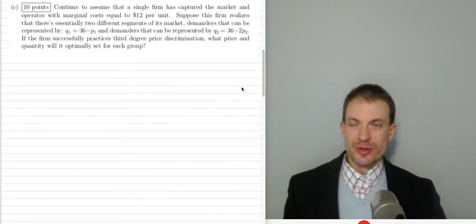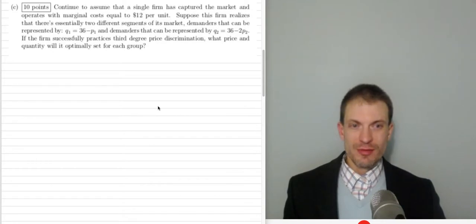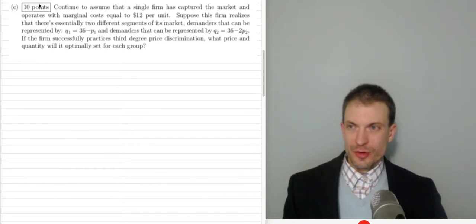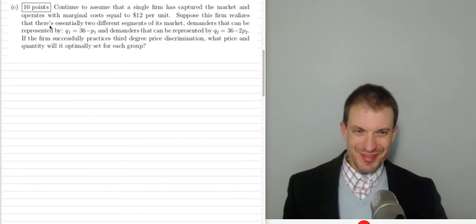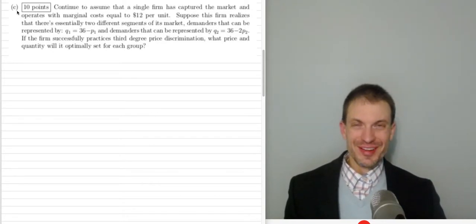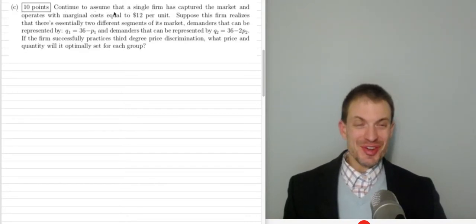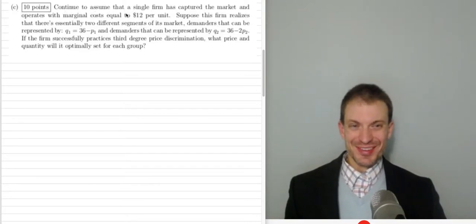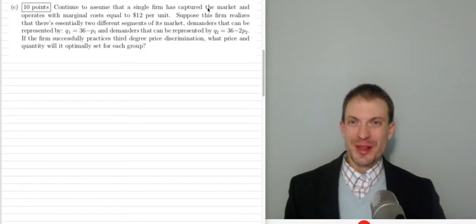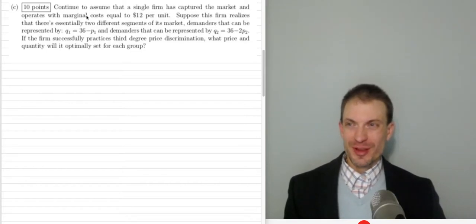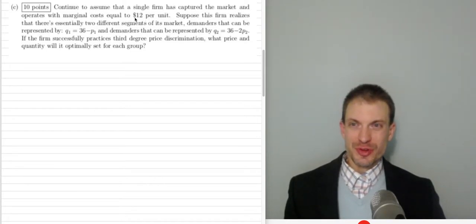I'm going to do this in the context of an exam question. So don't worry about the points or the other parts. We have a firm who has captured the market and operates with marginal cost equal to $12 per unit.